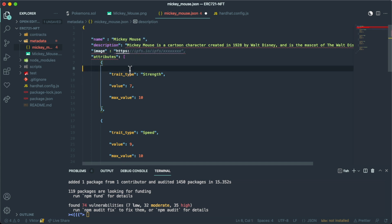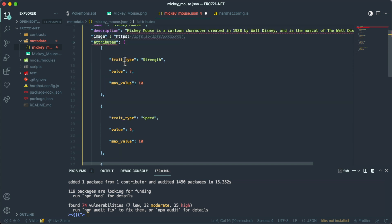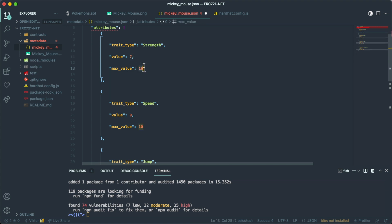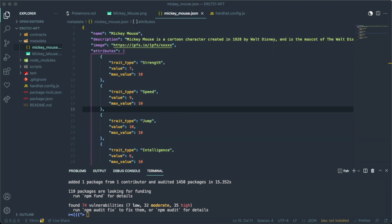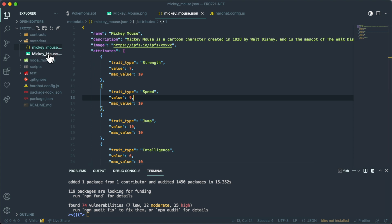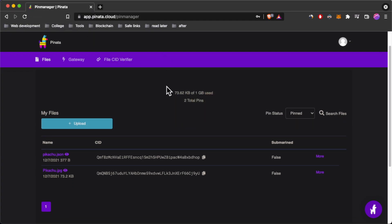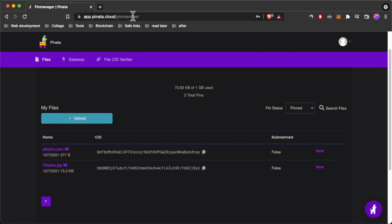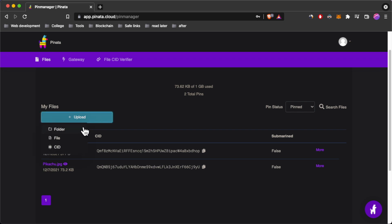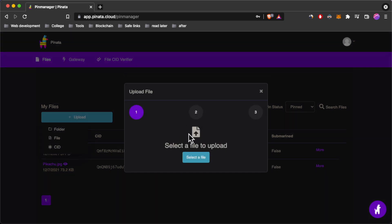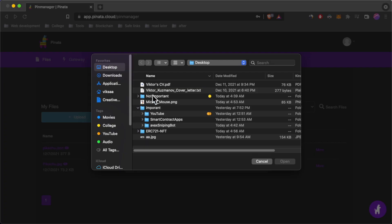We haven't created the image link yet. The JSON also has an attributes array containing traits — for example, a string trait with a value of 7 and a maximum of 10. Next, we'll upload this metadata to IPFS, which is a decentralized way to store data. For this we'll use a service called Pinata — make an account, go to the manager, and upload a file, starting with our image.